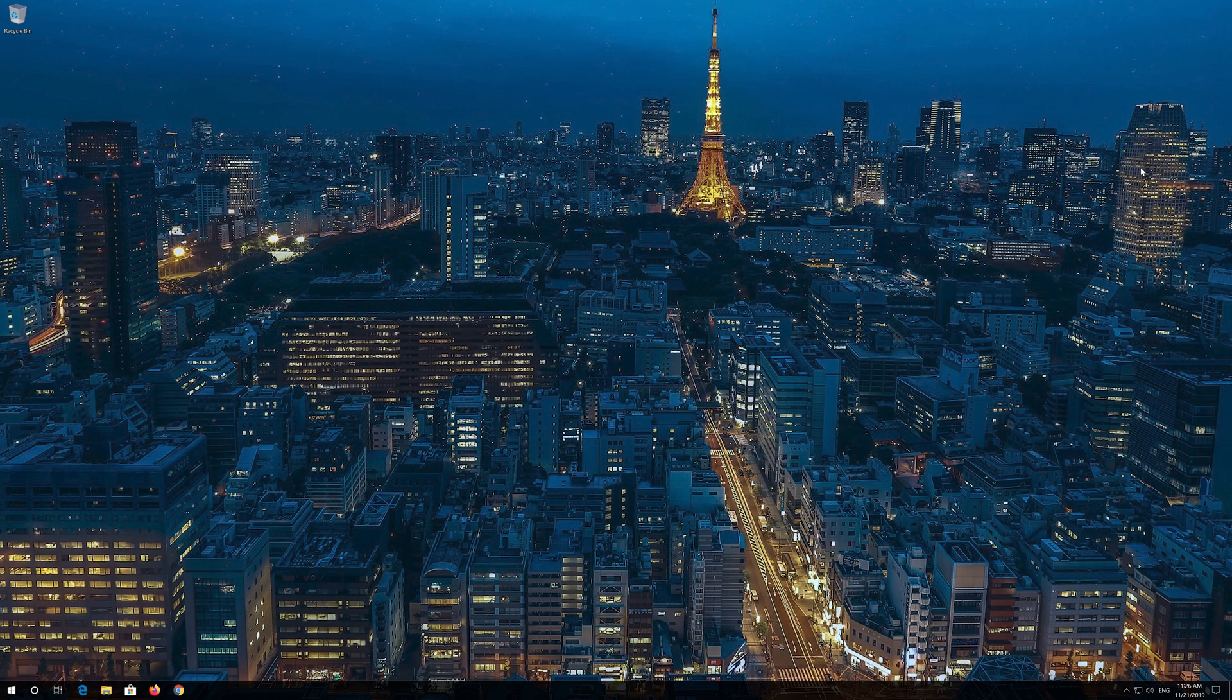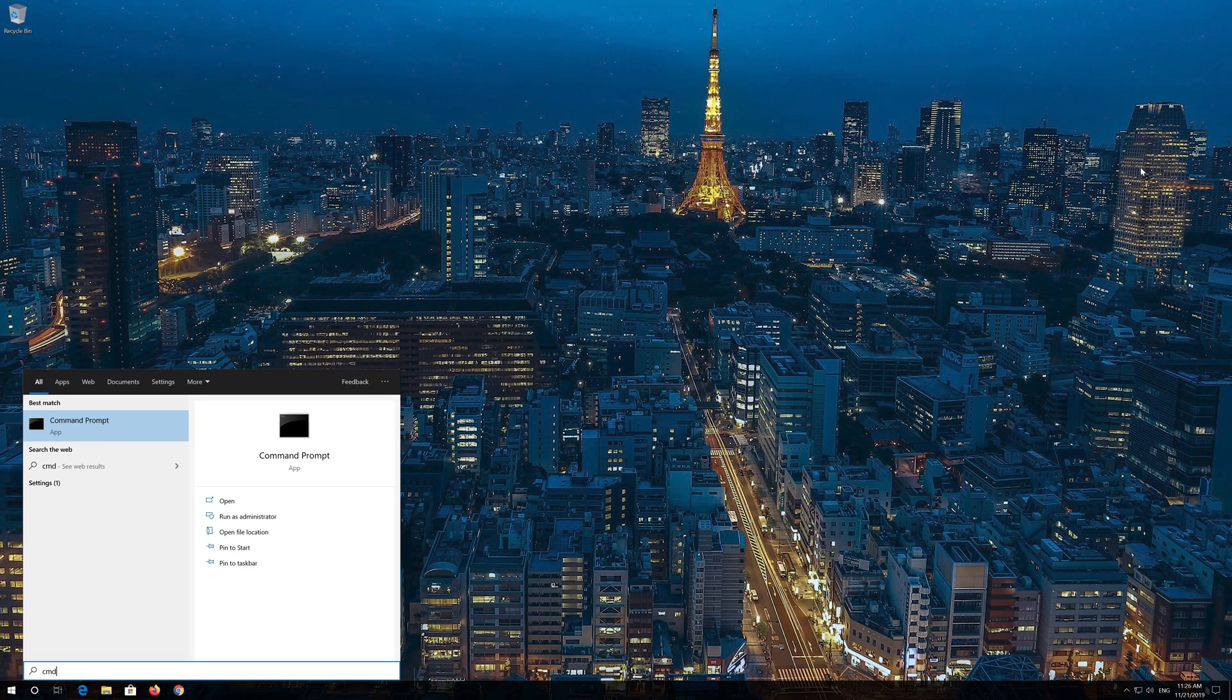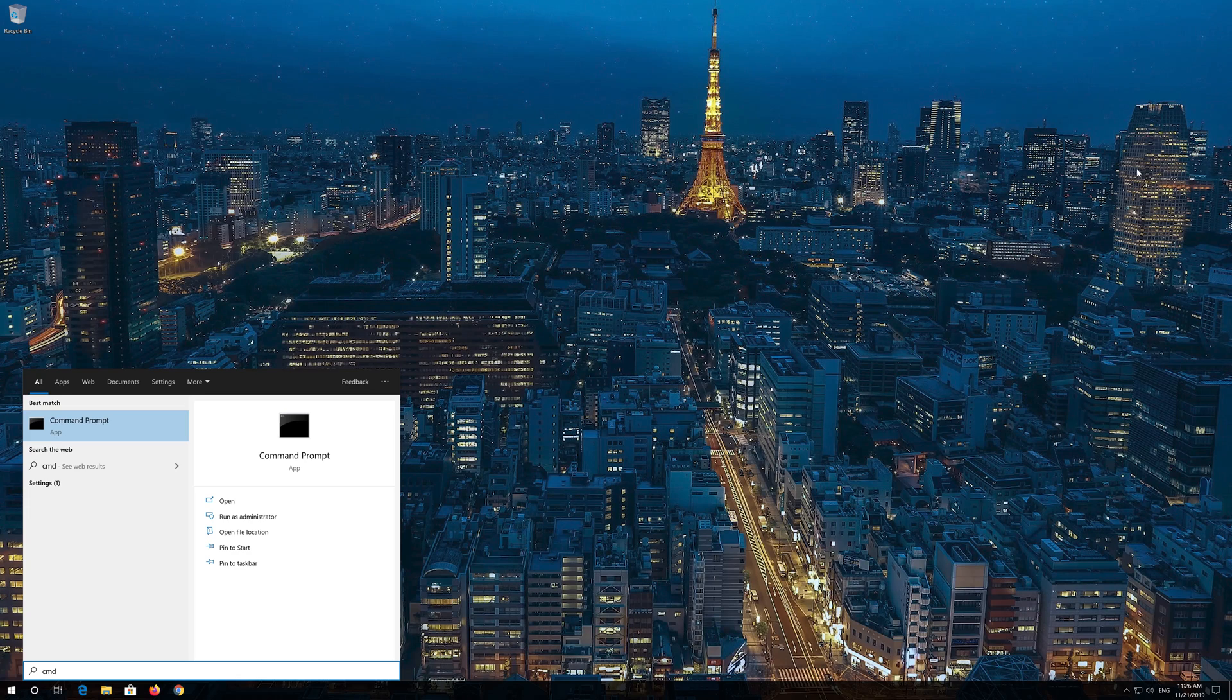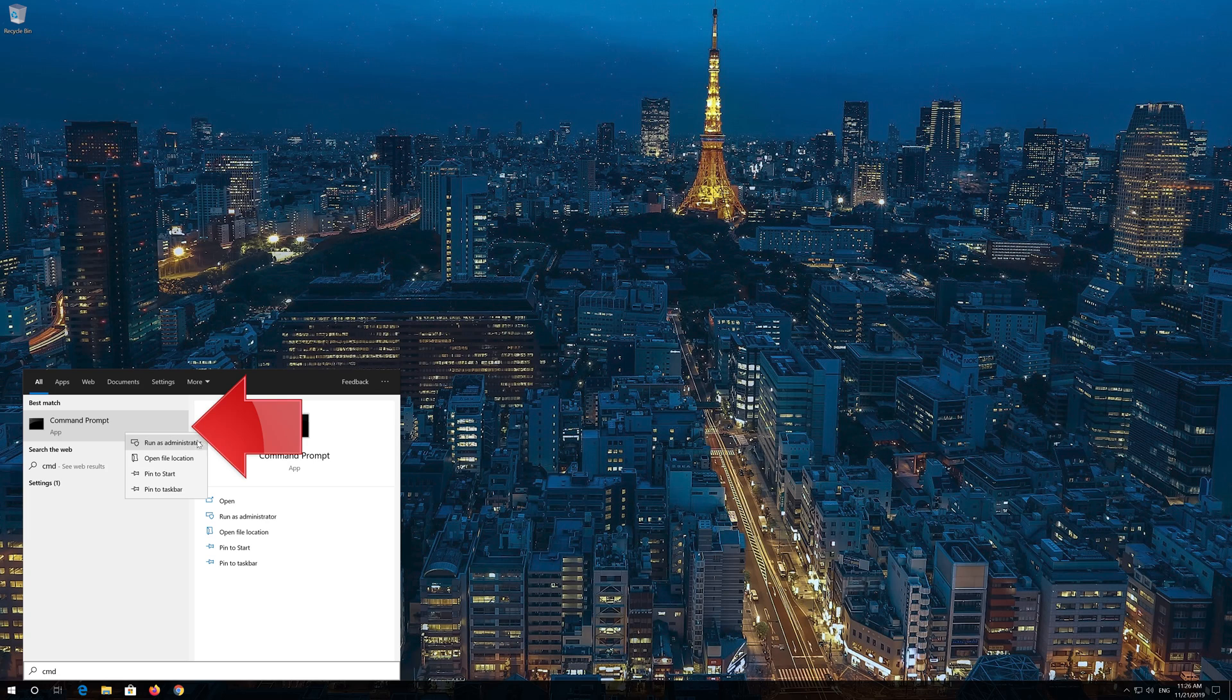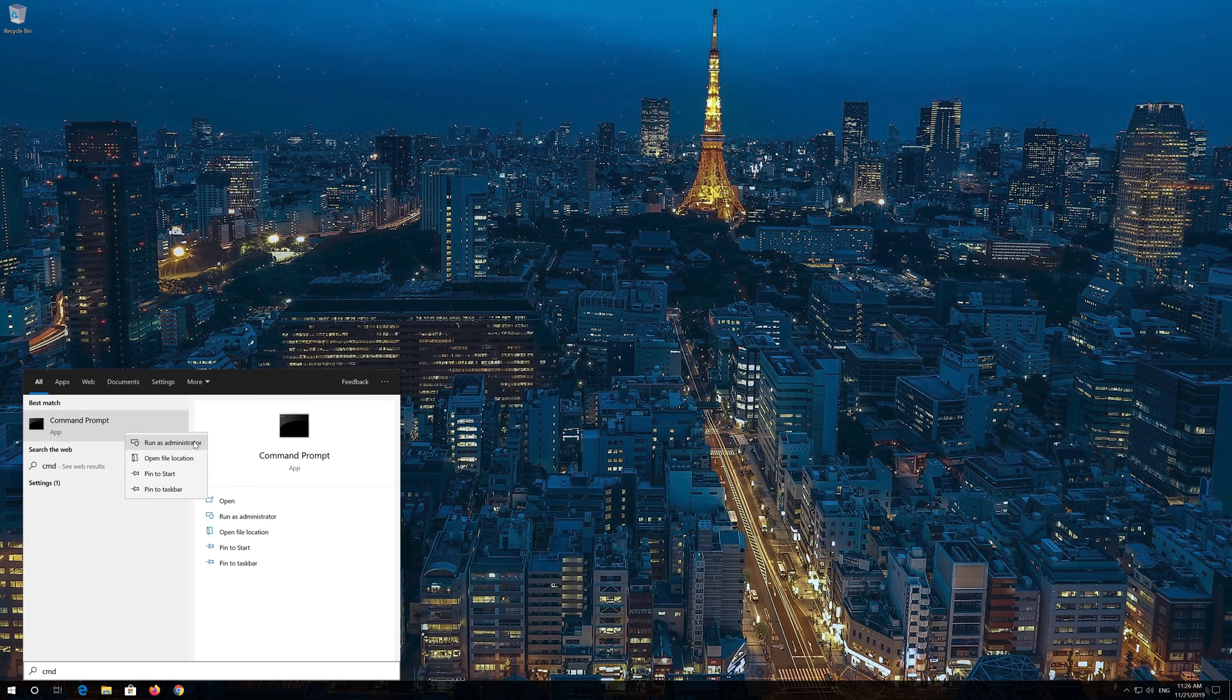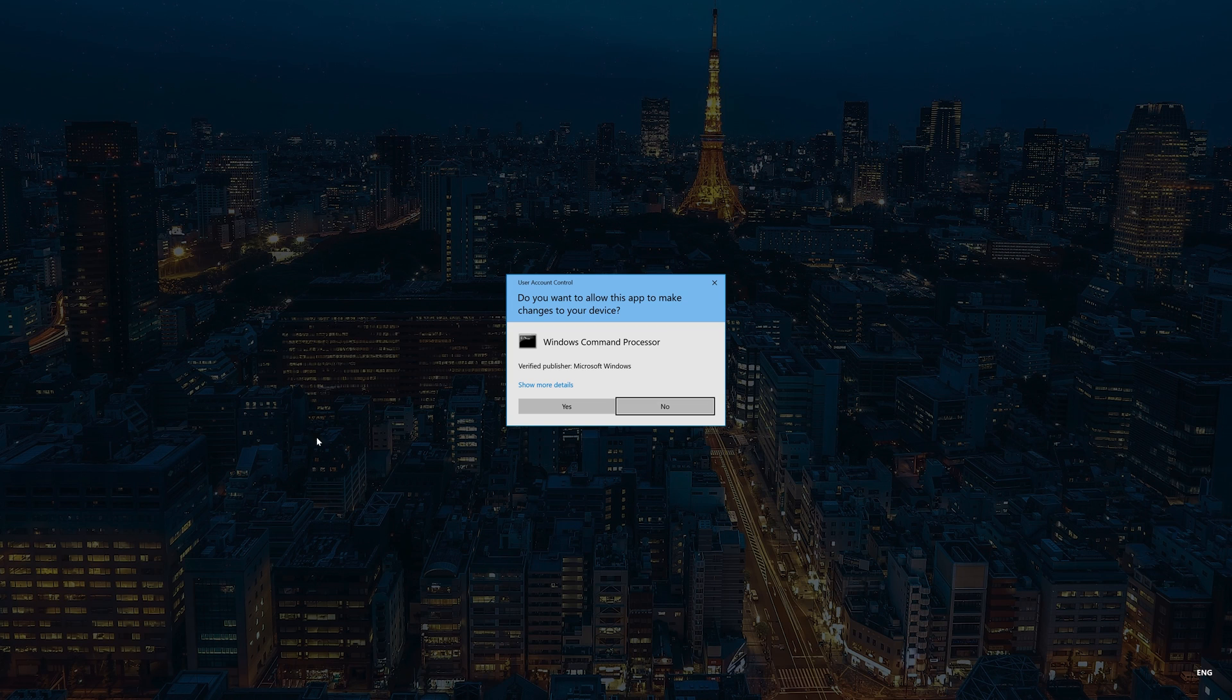If that didn't work, first open Start and type CMD. Right-click Command Prompt and select Run as Administrator. Press Yes.